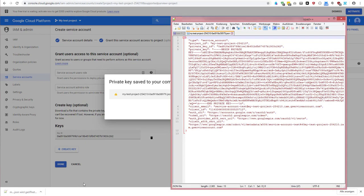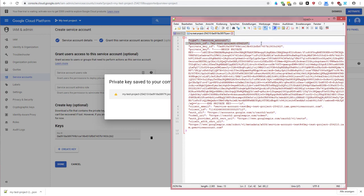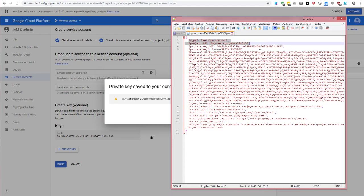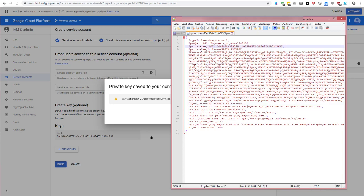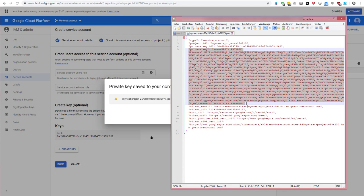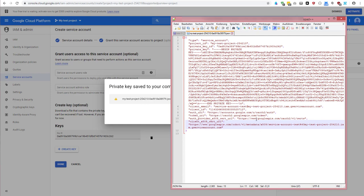Right here, I have the service account with my project ID and my private key ID as well as the private key itself. So this is here, as I am going to delete the account soon after, we can work with this plain text one without me feeling bad about it.